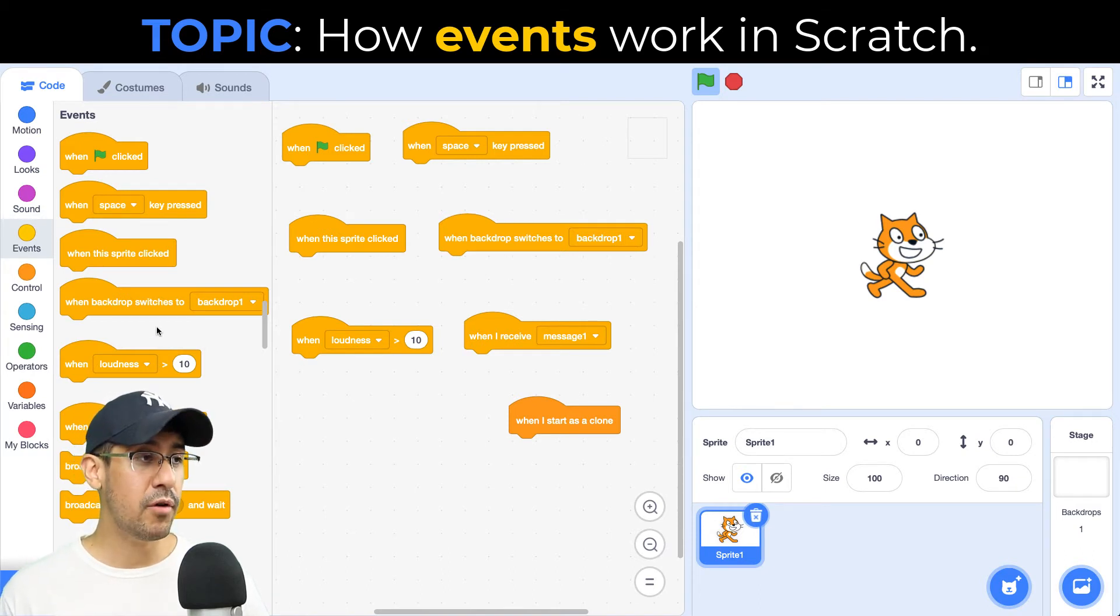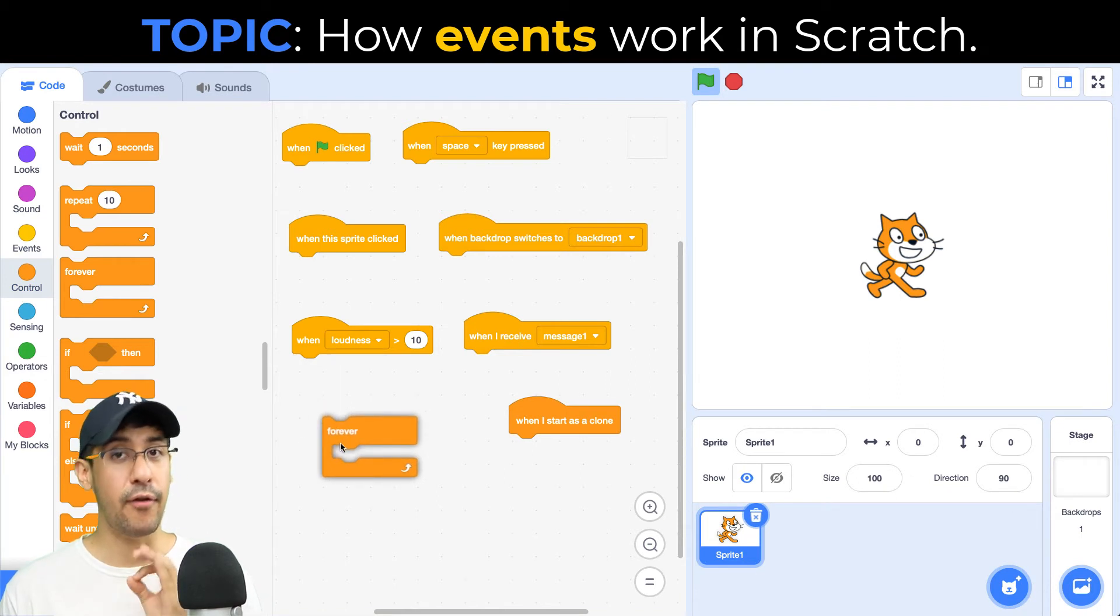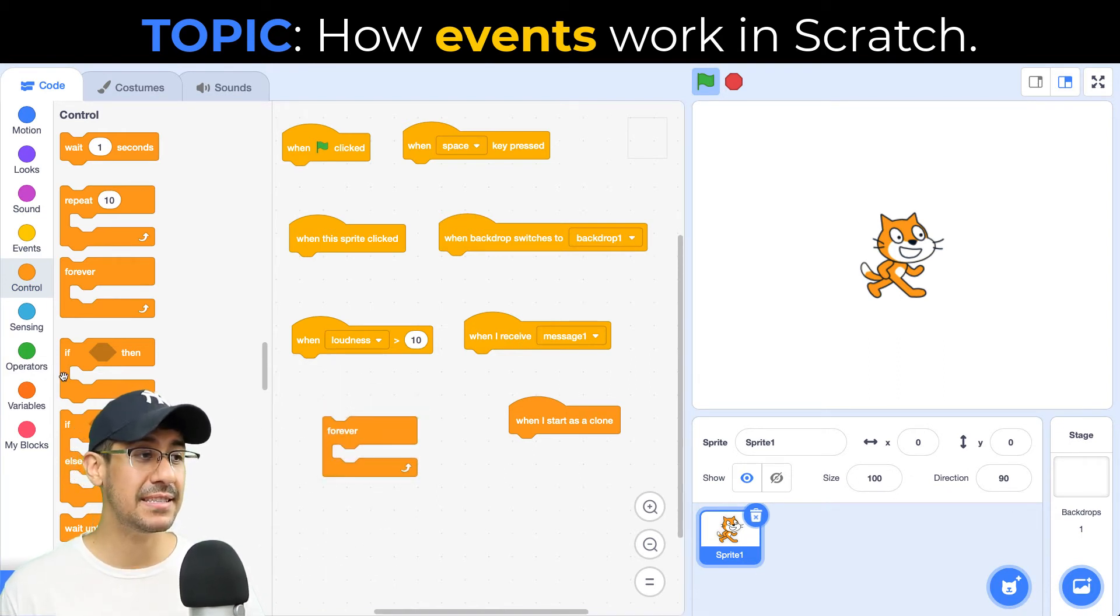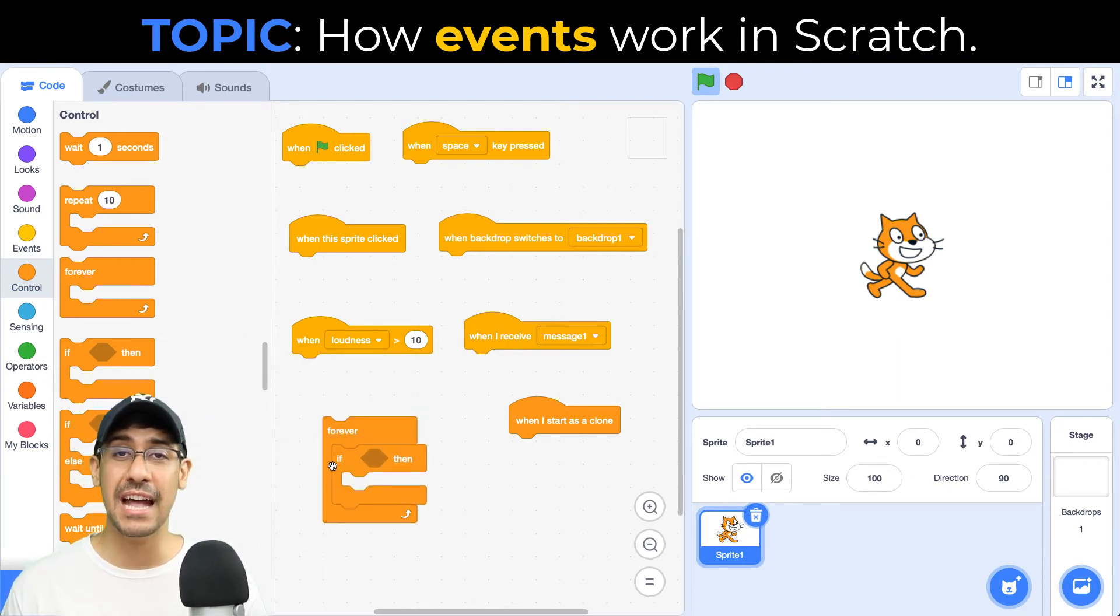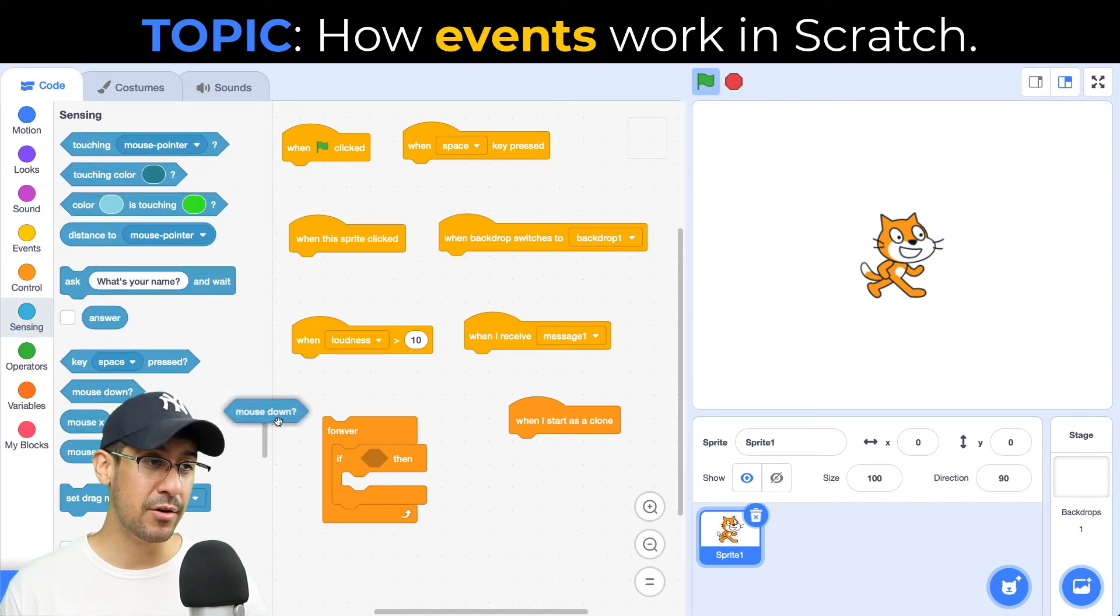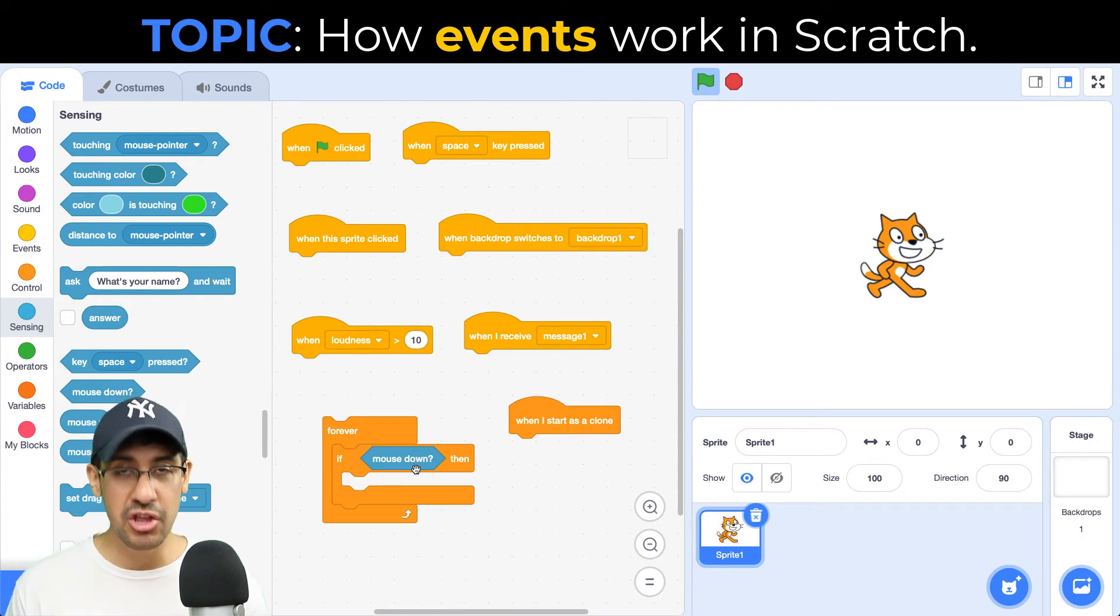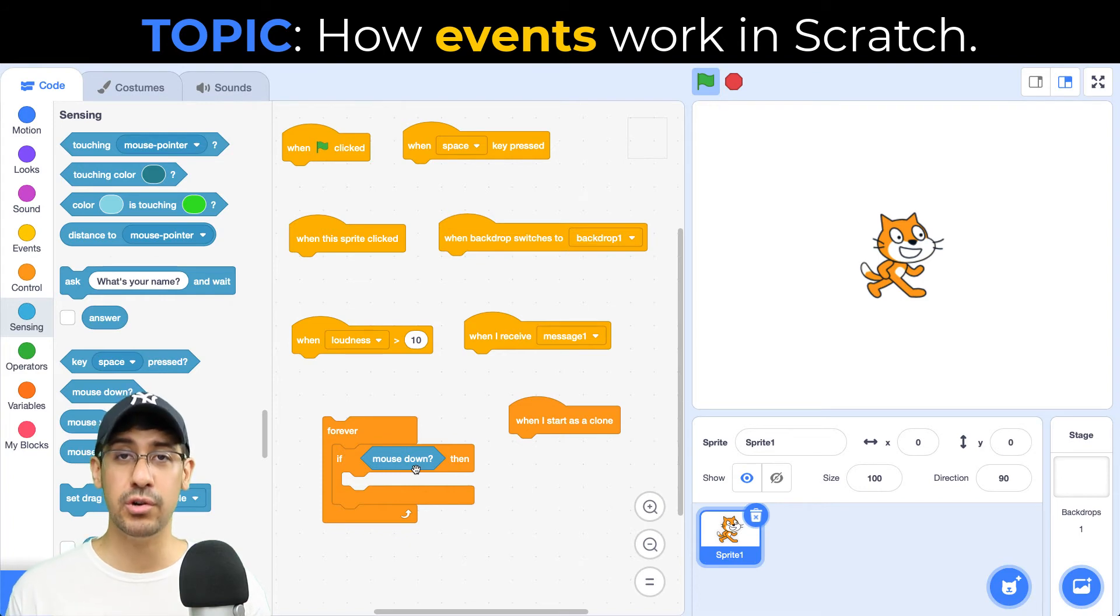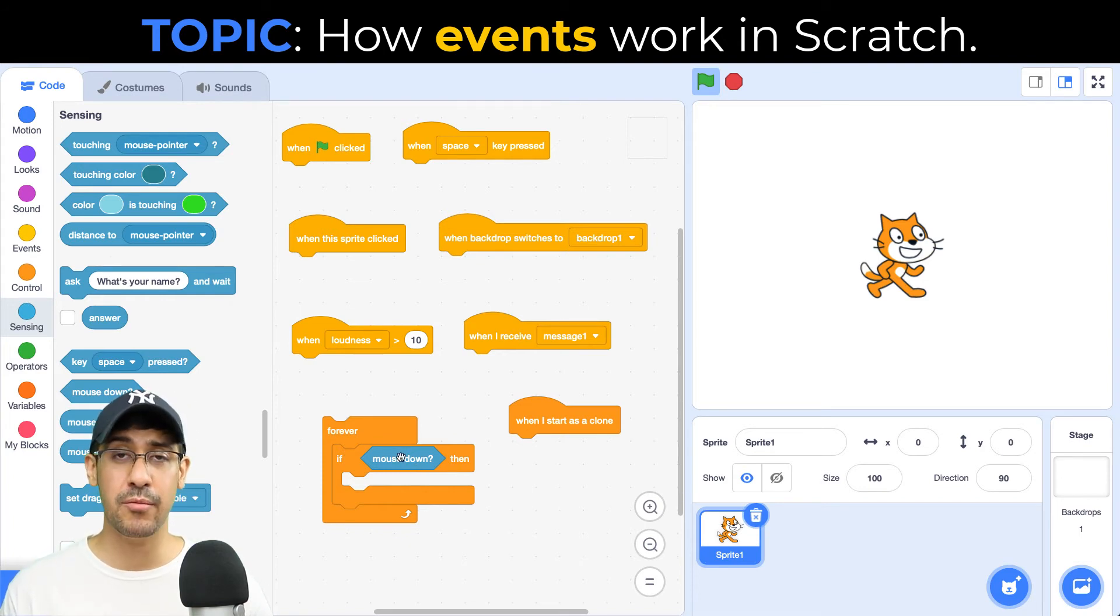So if we go over to the control palette, we can check forever, keep checking to see if the user presses down on the mouse. And if we go over to the sensing palette, there's a block called mouse down that we can add into our if statement, our conditional, and we could check to see if the mouse down is ever true. So that means that the user has clicked somewhere on the stage.